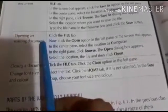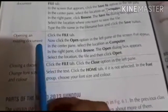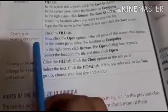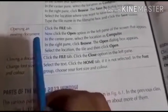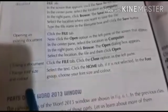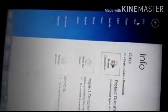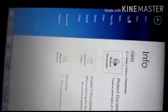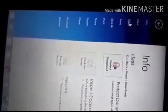Next we have opening an existing document. Let us open the document that we saved before. Again we have to go on File. From here we will click Open.